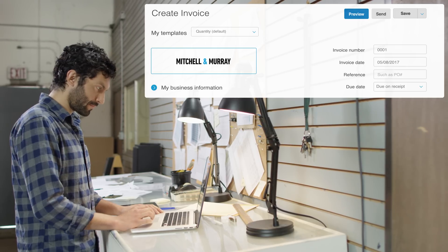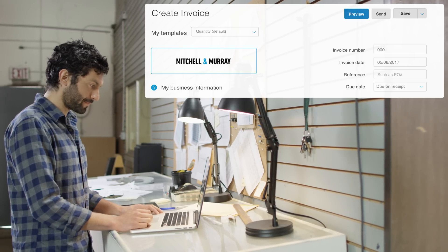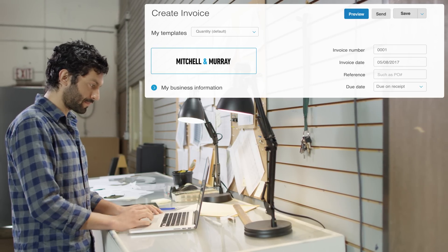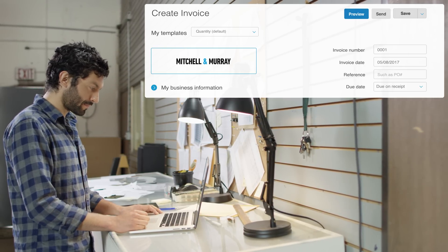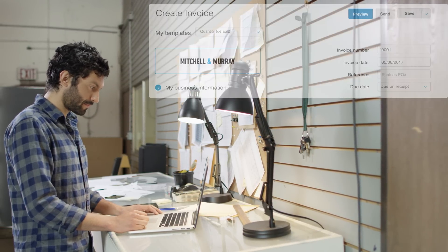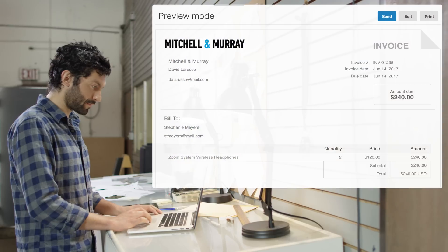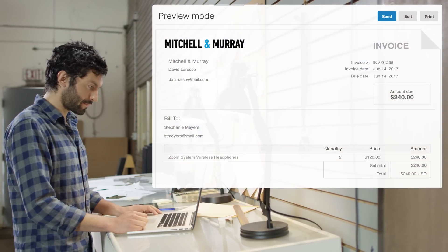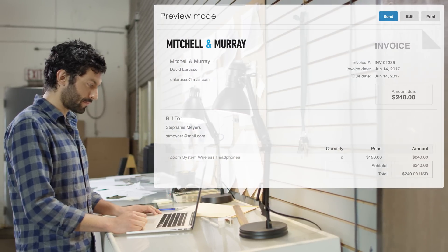Finally, you can preview the invoice in full before sending by hitting the Preview button. When you're ready, just click Send and your invoice is on its way.